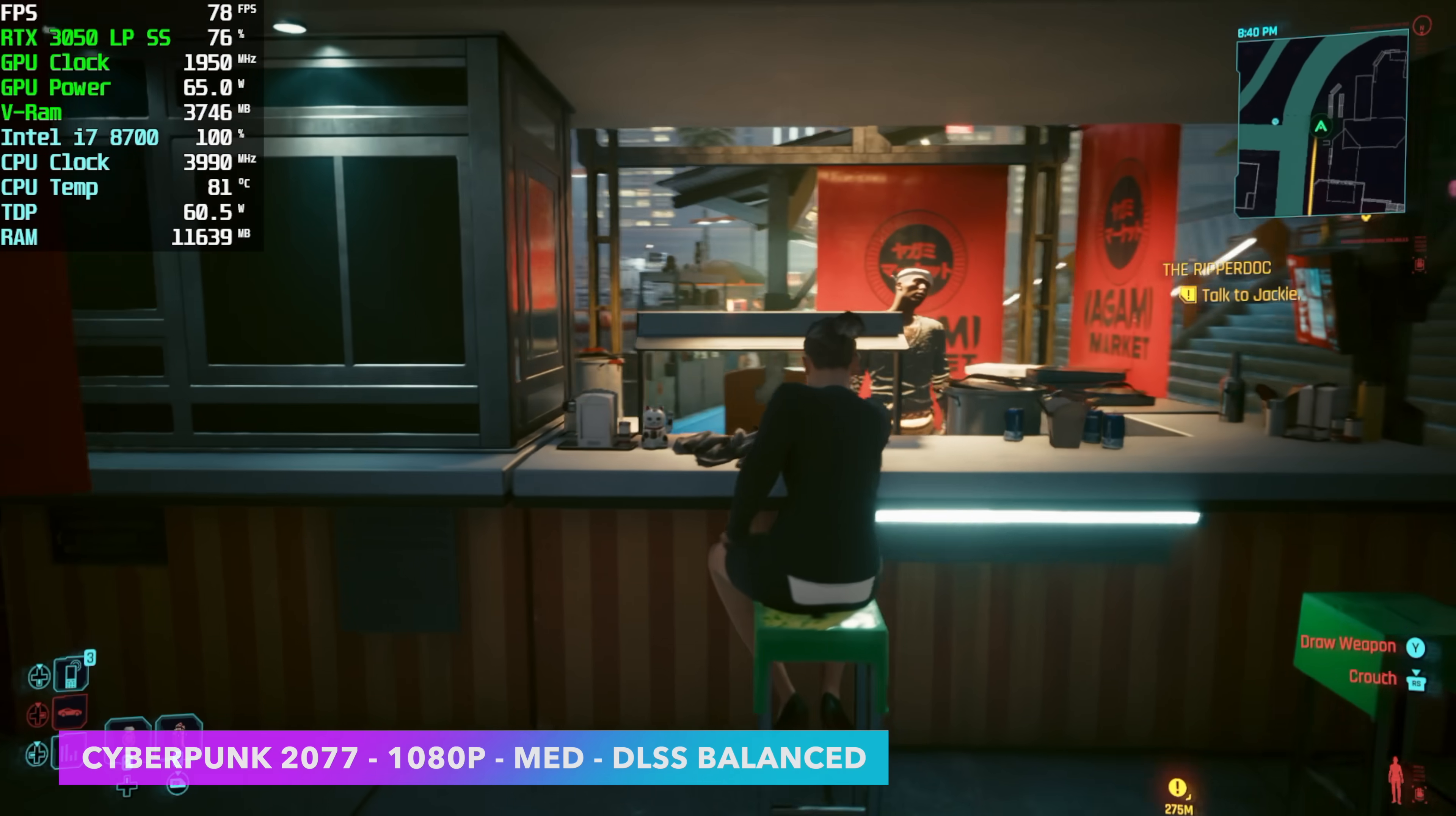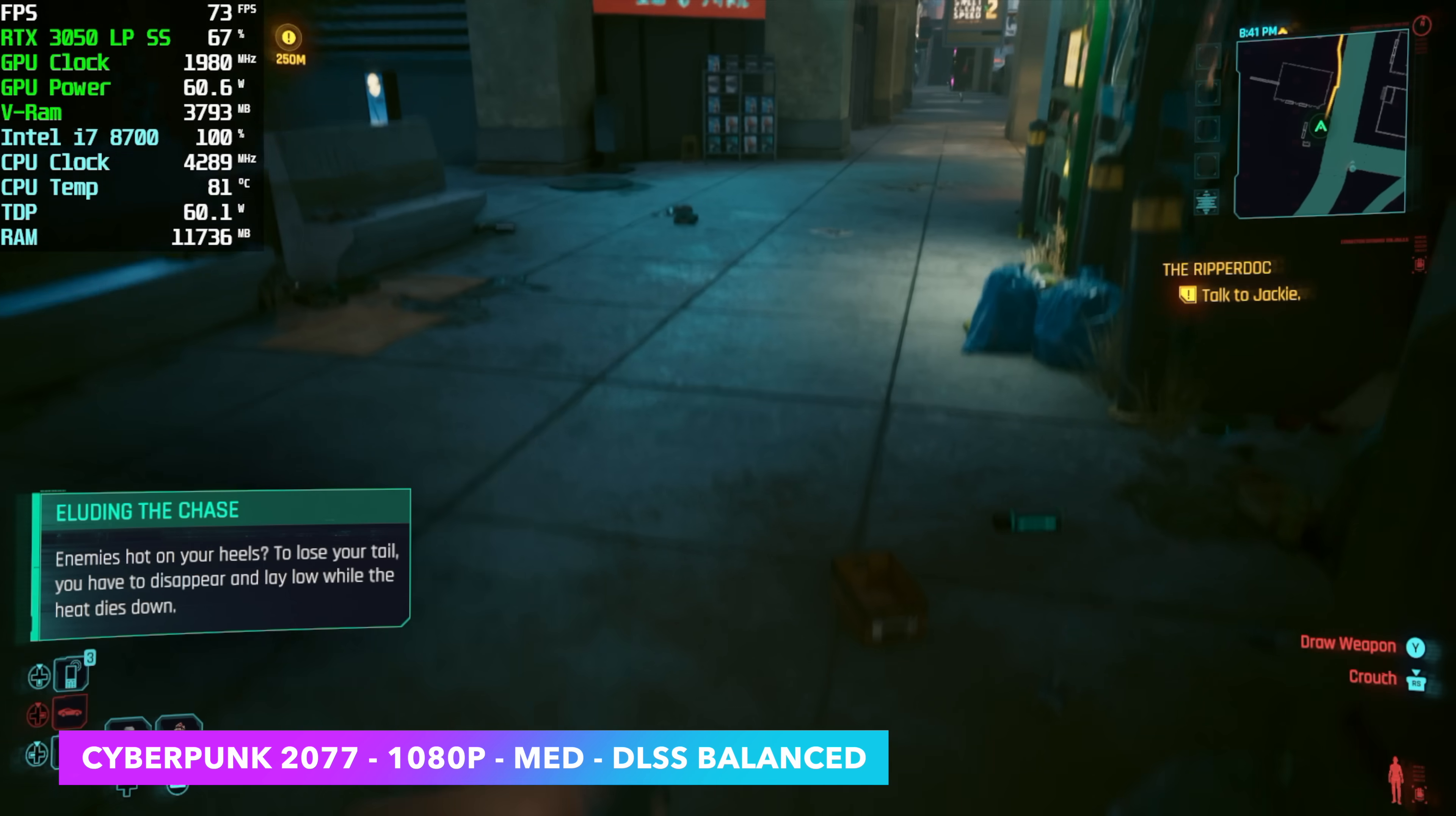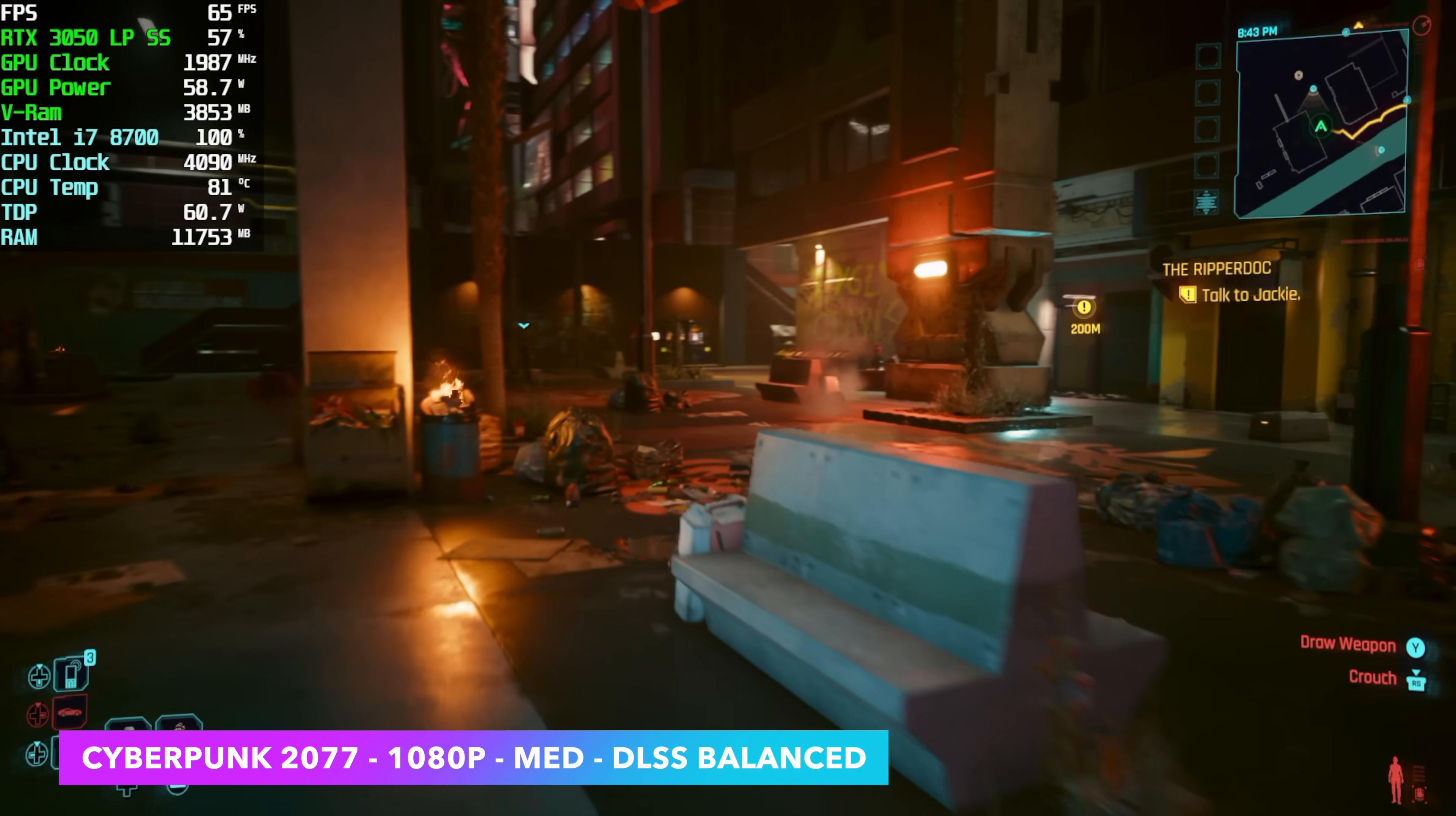So let's move over there now and test out some games on this machine. First up, we've got Cyberpunk 2077 1080p medium with DLSS set to balance. It's not bad, but with this RTX 3050, you'll see it dip under 60 with these settings. Taking it down to low or using DLSS set to performance will alleviate any of that. But there's another way around this.